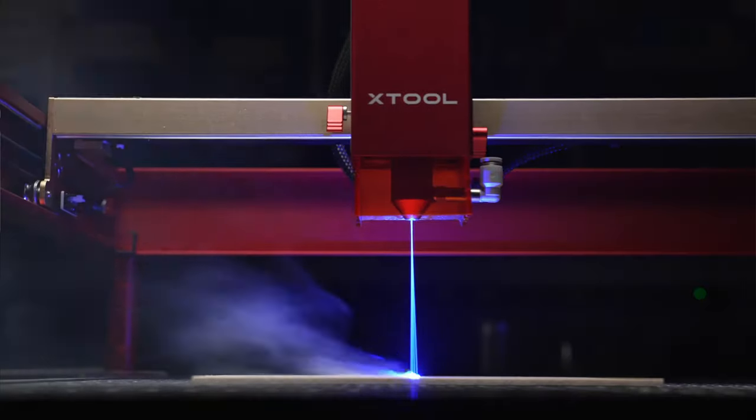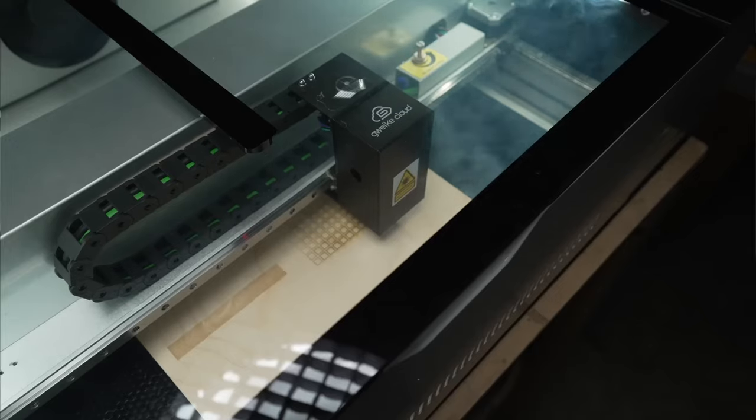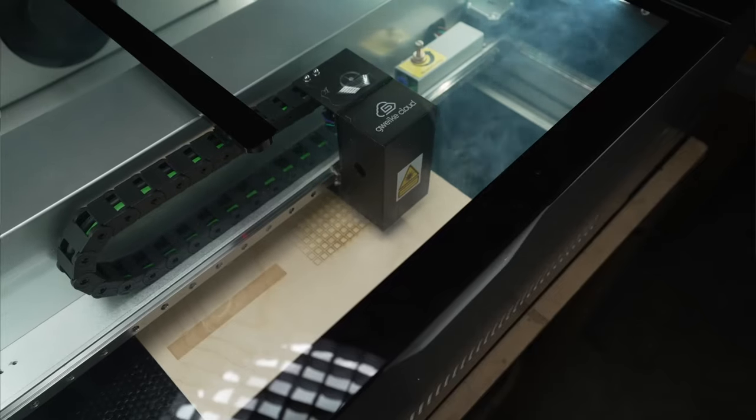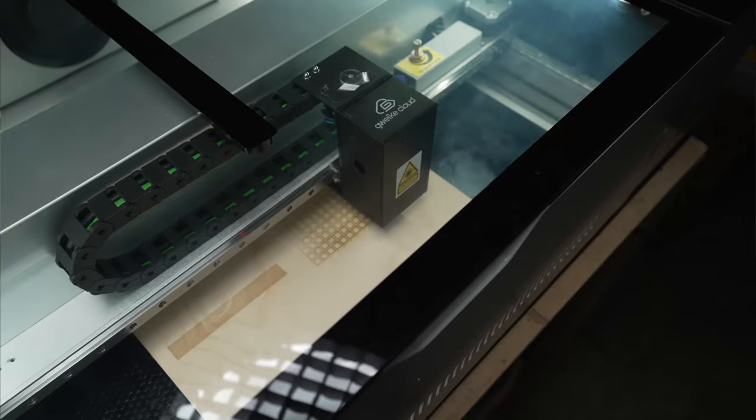So you're getting into the world of lasers and you're seeing cheaper diode lasers and CO2 lasers, and now you're starting to see fiber lasers and you're asking yourself, do I need to get one?